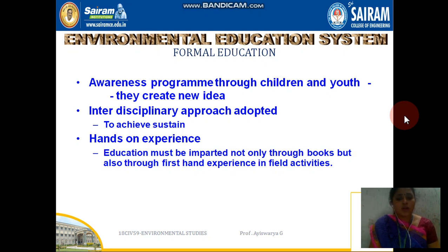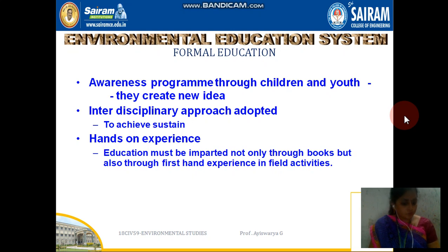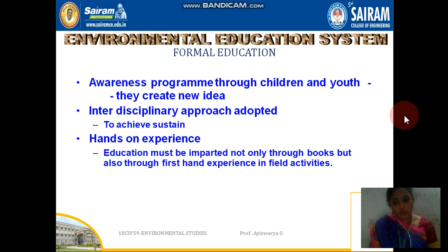The next aspect is hands-on experience. Learning through books is different — we need field experience to understand how to protect the environment. There are different kinds of industrial waste, and we need to learn how to save our environment from harmful waste materials, categorize them, and determine which can be reused and which can be safely disposed of. This comes from field experience, not just books.